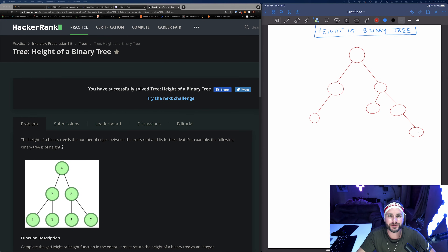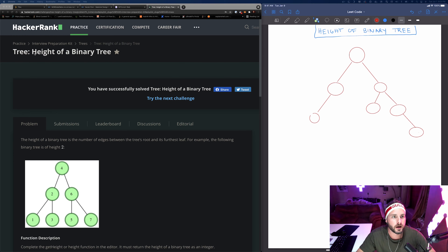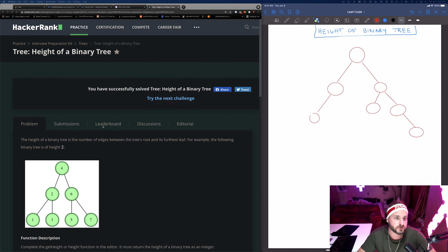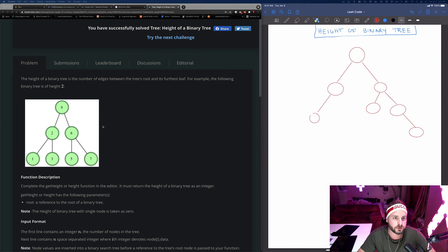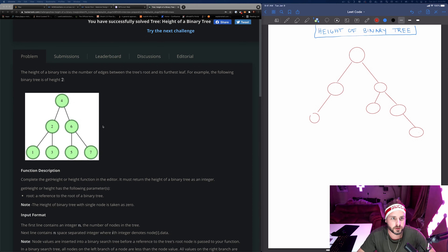What is up YouTube, it's your favorite alpha male programmer Xavier Ramon, back today with another video. This time: height of a binary tree. This is on HackerRank, there's another one on LeetCode — same problem basically.